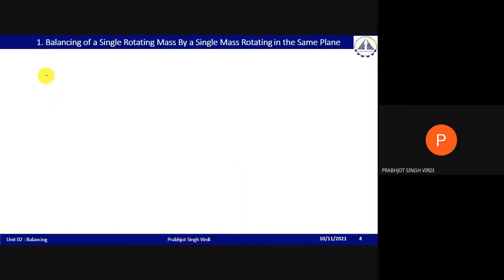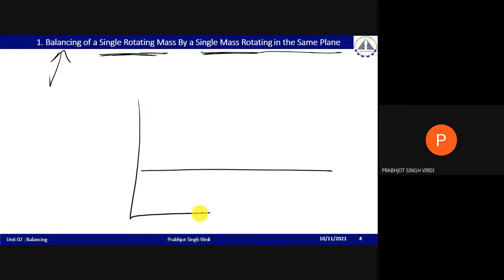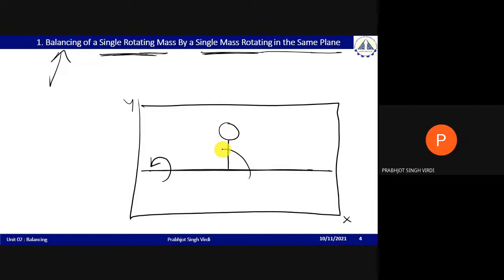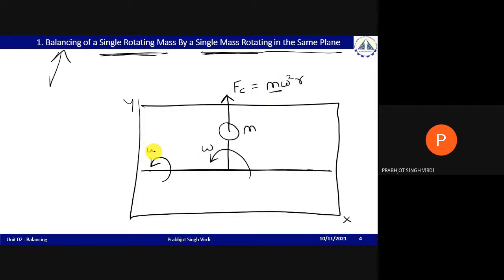Case 1 is balancing of a single rotating mass by a single mass rotating in the same plane. Consider an X-Y plane with an axis. A shaft is here rotating, and a mass is attached to it. When the shaft rotates, this mass also rotates. The centrifugal force acting on it is FC = m·ω²·r, where m is the mass, ω is the angular velocity, and r is the distance from the axis to the center of the mass.